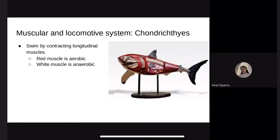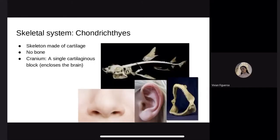Muscular and locomotive system. Chondrichthyans swim by contracting red muscles, which are oriented by white muscles. The red muscles are aerobic and used for cruising slowly, while the white muscles are anaerobic and function in sudden bursts of speed. Skeletal system: Chondrichthyans have skeletons made out of cartilage and connective tissue. The cartilage is flexible and durable, yet it is half the normal density of bone. A shark cranium is a single cartilaginous block enclosing the brain, and the jaws are loosely attached to it. An example of cartilage in humans is the nose and ears.